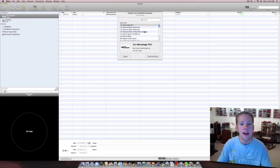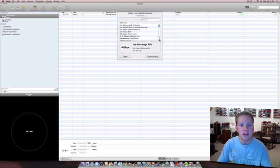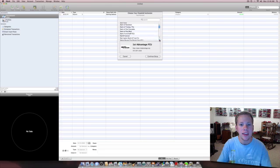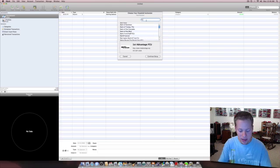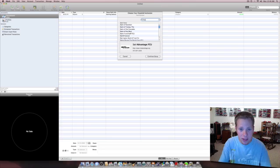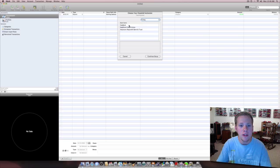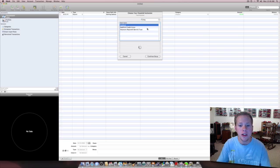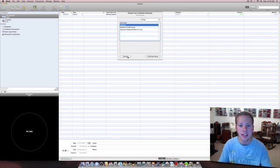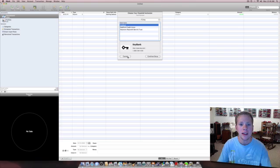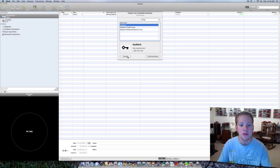So go back over to here where you can choose your financial institution. There's a whole bunch here just listed in alphabetical order and then you can type in your bank here. Let's say you bank with KeyBank, which is out of Ohio. They have that. So you can go ahead and set that up and when you click continue they're going to ask for your username, your password to your online banking, and your account number.